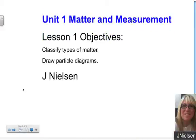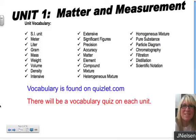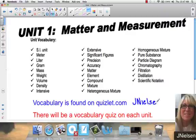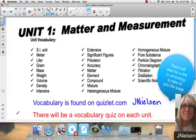This is Unit 1, Matter and Measurement, Lesson 1. Today we're going to talk about different types of matter, how we can classify matter, and we're going to look at drawing particle diagrams. On the first page of your note packet is some important vocabulary that you will need to know for this unit. The vocabulary is found on Quizlet.com — search for Jay Nielsen and look for Regents Chemistry Unit 1 Vocabulary. There will be a vocabulary quiz on each unit.